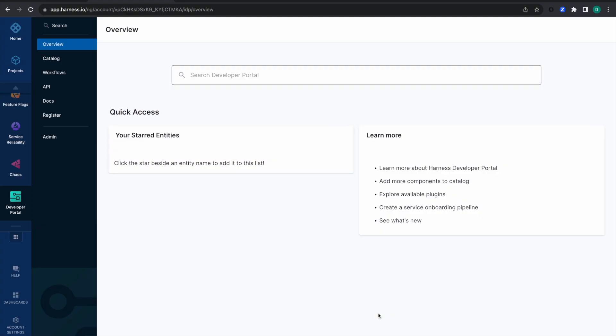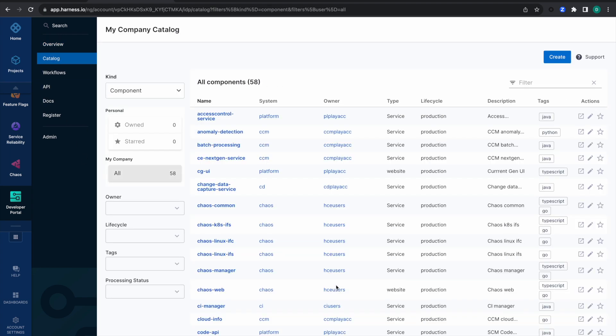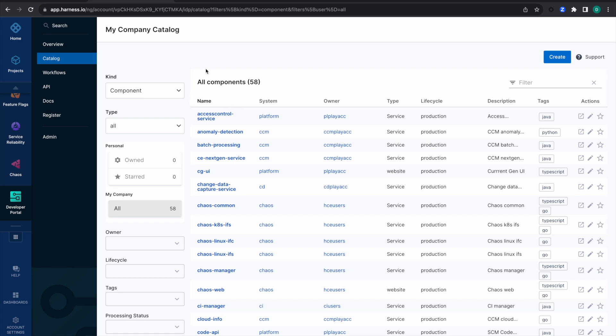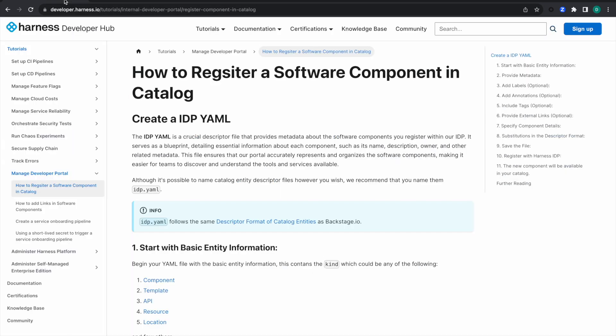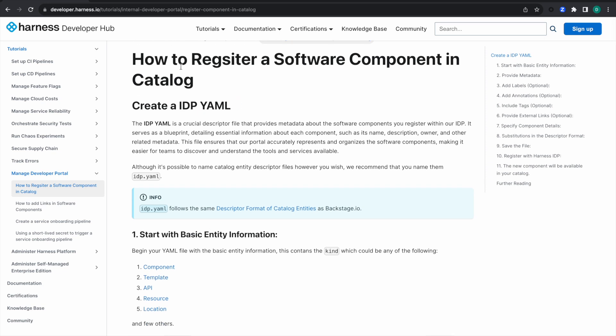Hi, I am Dev, your DevRel engineer for the Harness IDP module. Today in this tutorial we will deep dive into how to register a software component into your software catalog in Harness IDP. I am presently in the IDP module on the catalog page, and we will be following the docs-based tutorial in Harness Developer Hub on how to register a software component in the catalog.